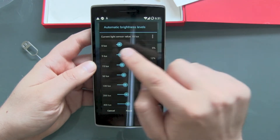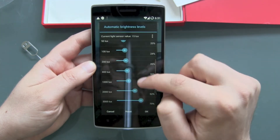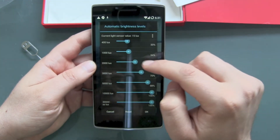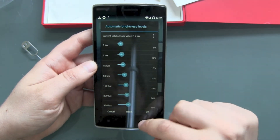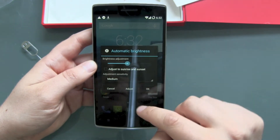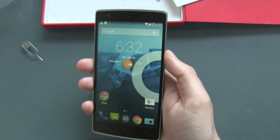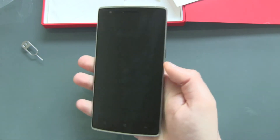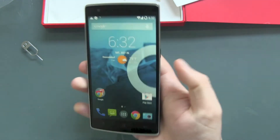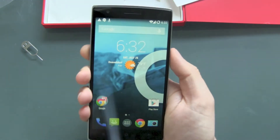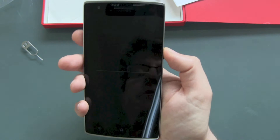There's a really nice feature where you can see the current light sensor value and configure how much brightness you want depending on how bright it is outside or how much light hits the brightness sensor on top. Really detailed control available in CM.